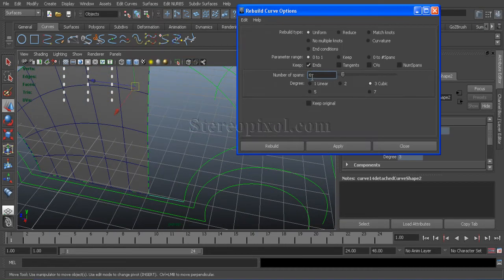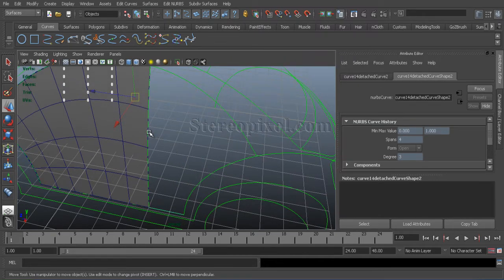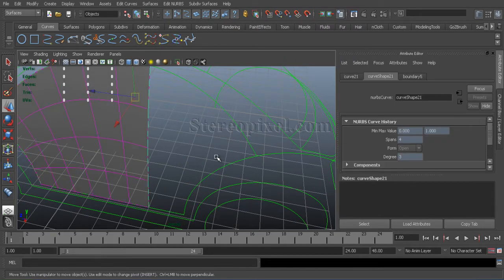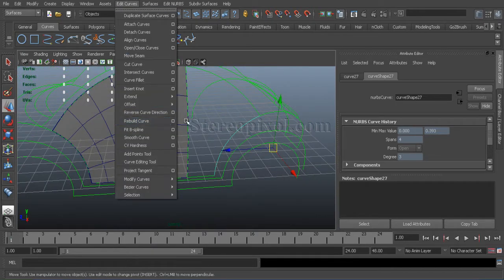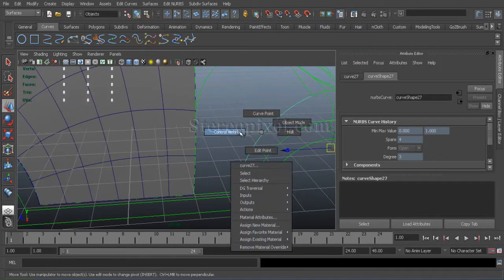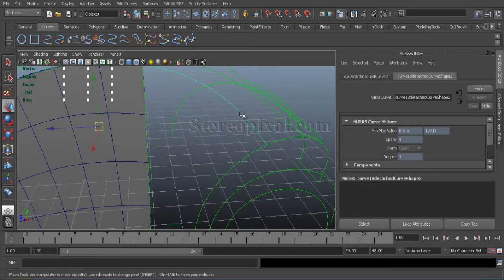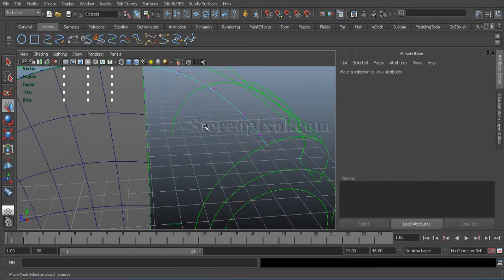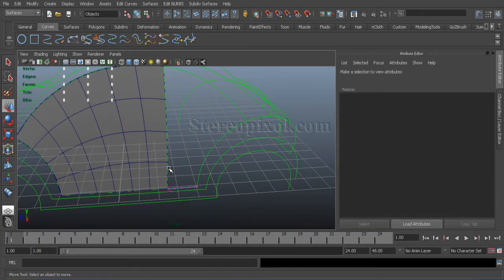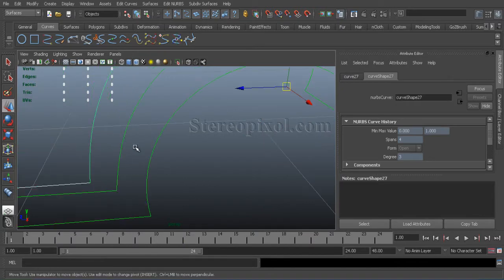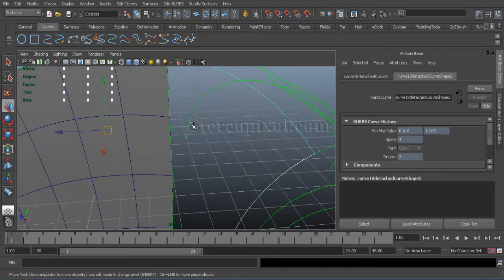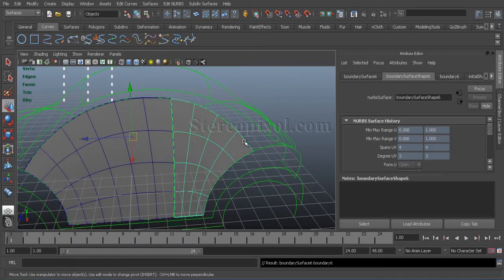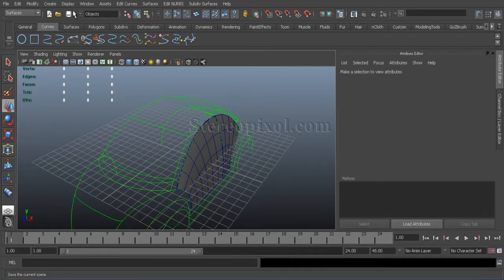The same thing will over here also. Just rebuild these curves. And also rebuild side one. And check the direction of the curves. Make sure everything is in the same direction of the two parallel curves.